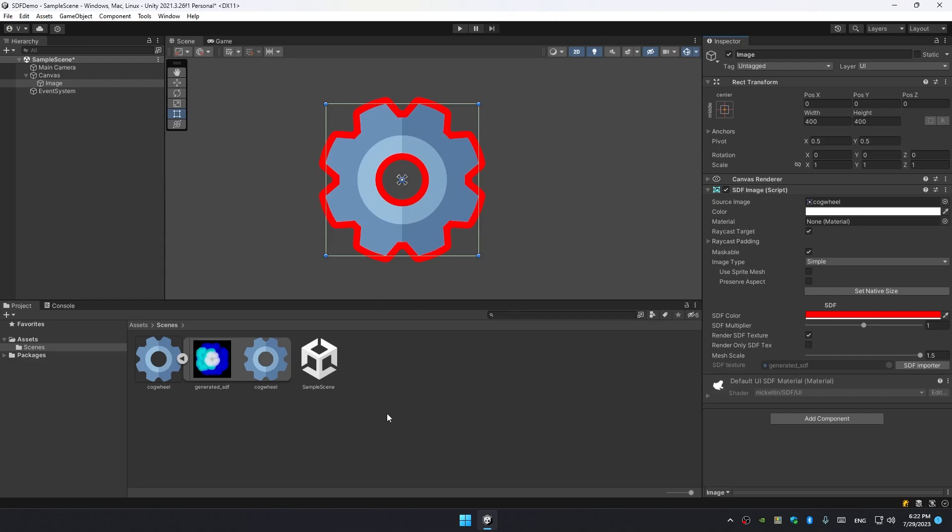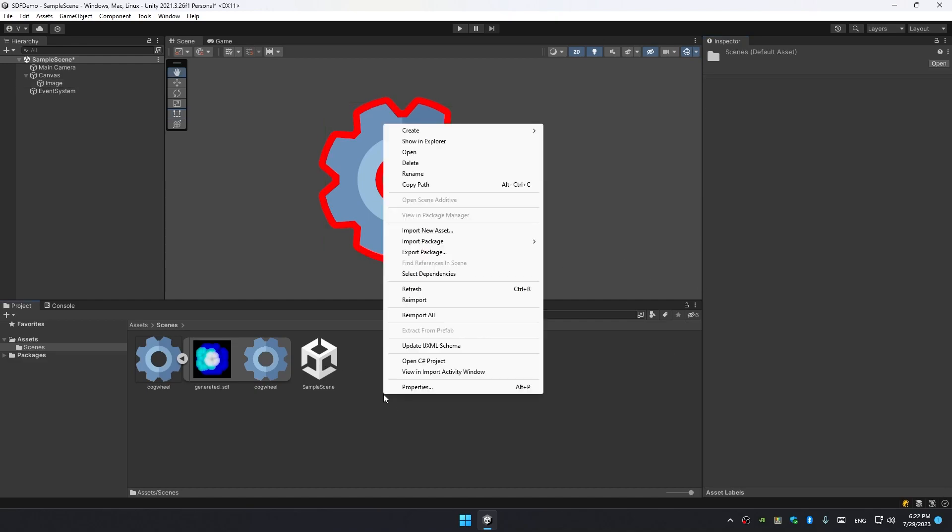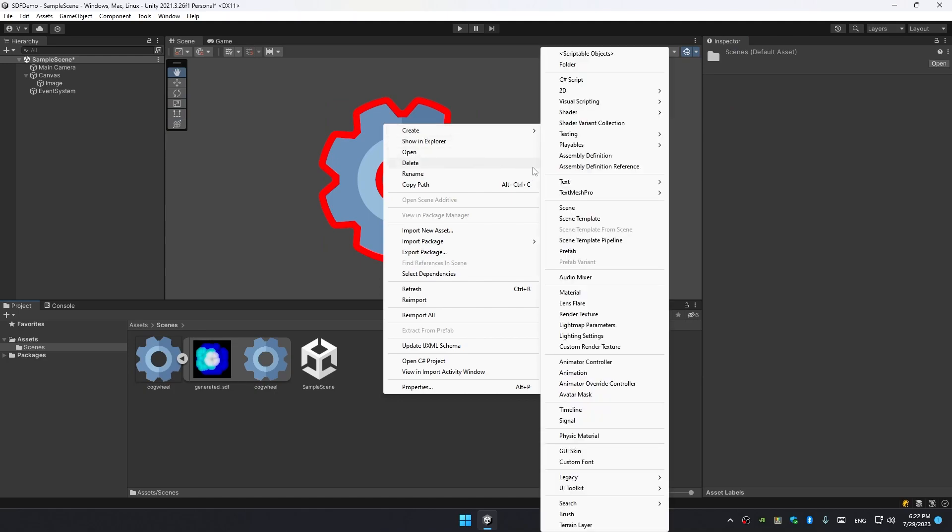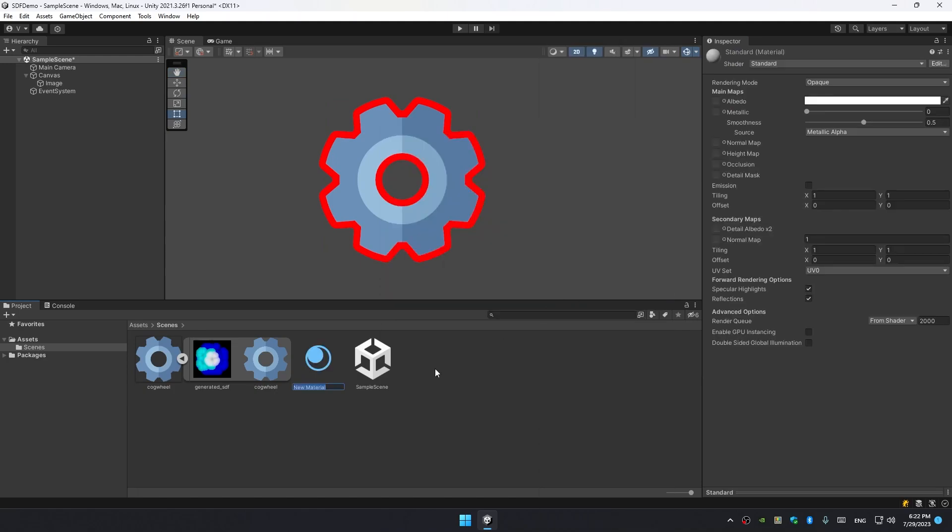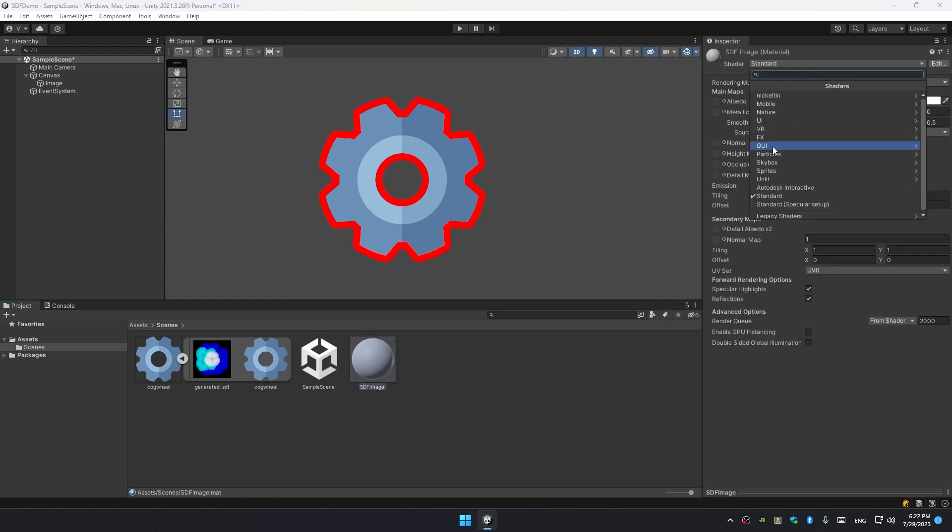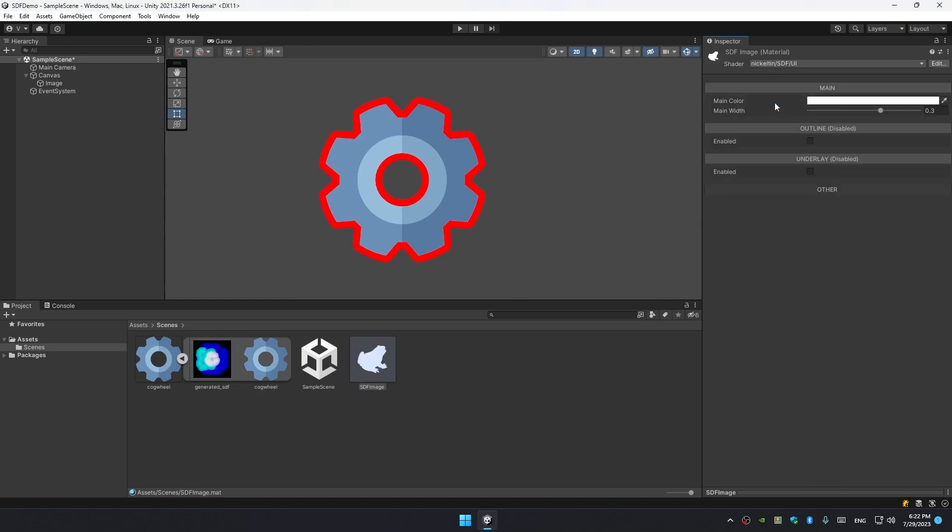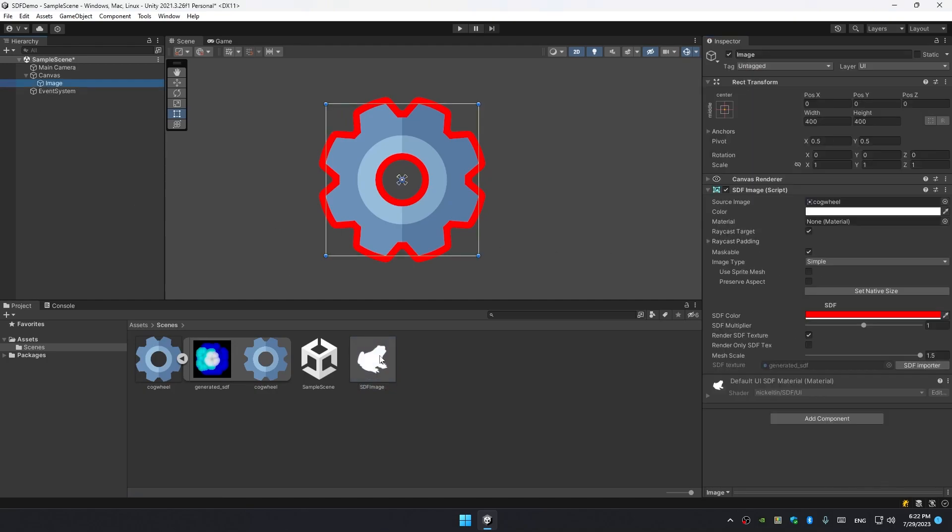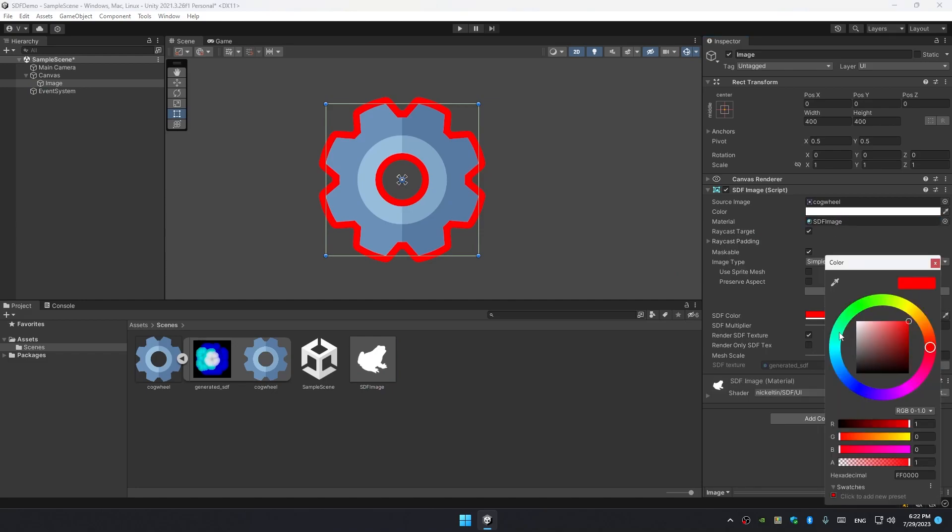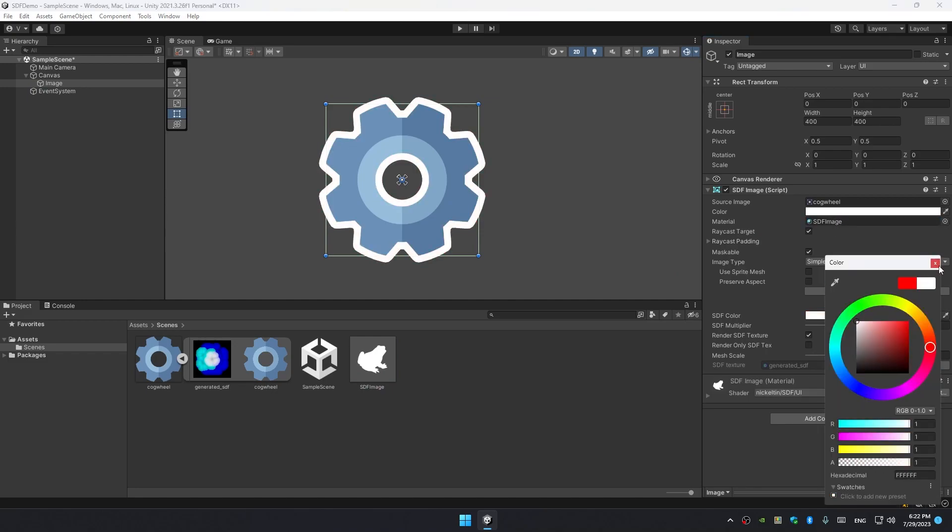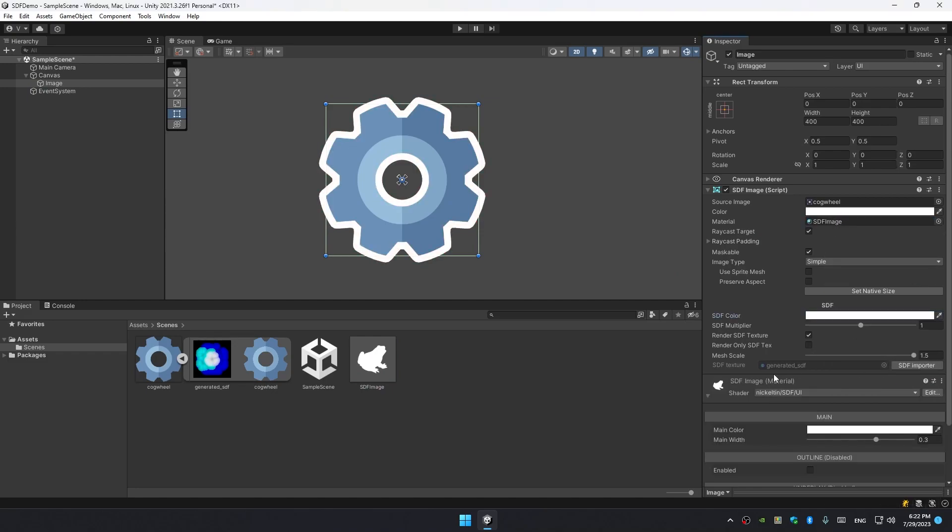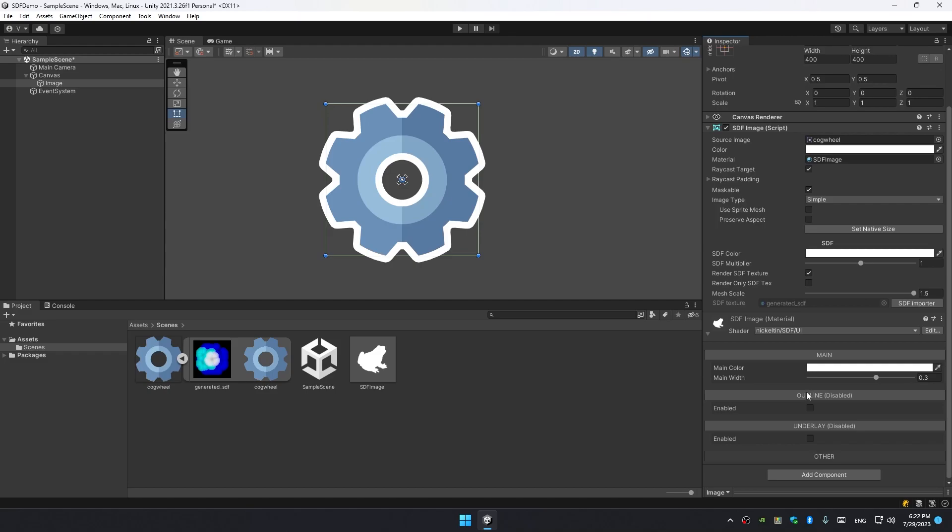However, if you want to modify your outline, customize it a bit more, you need to create a material. Let's just do that and select the shader Nickel Teen SDF UI. Now drag that material into the SDF image. I'm gonna change color to white so we can do everything in the material.